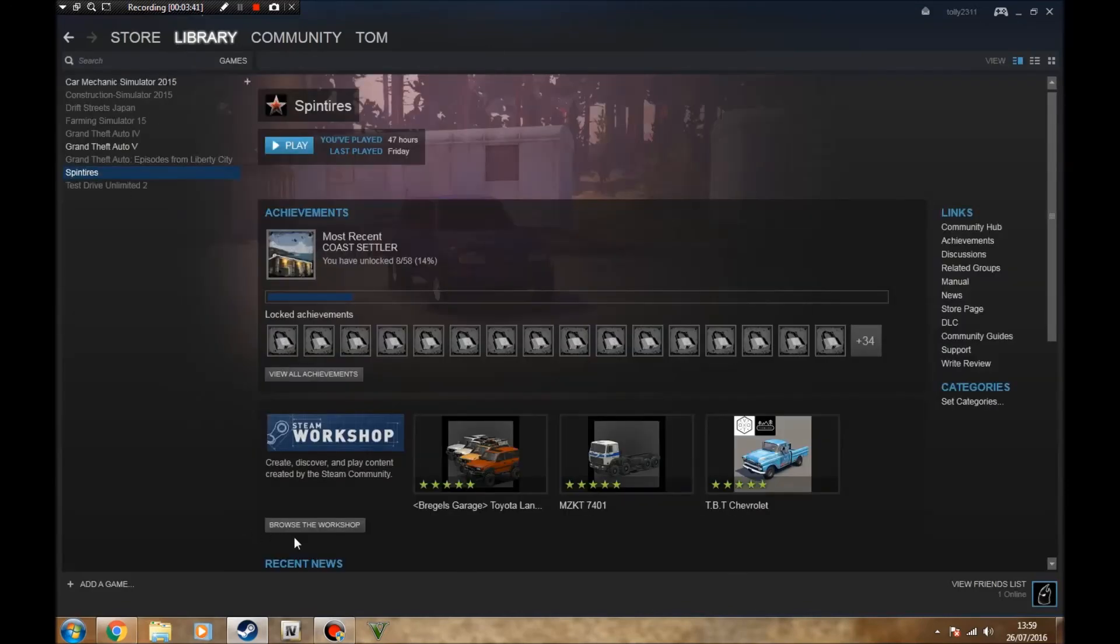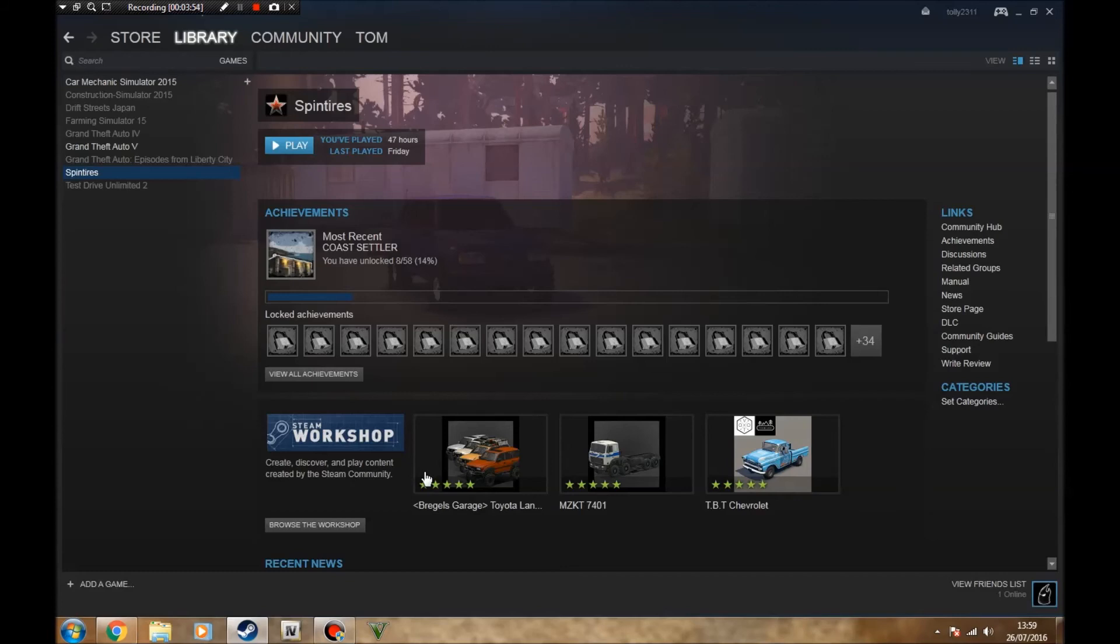But that is how you do it. That is the simplest, simplest way to get modded. I was impressed by it when I first ever started using Steam Workshop, because I used to always copy and paste all the stuff into the game and into the game directory. It was a ball ache, it was horrible.